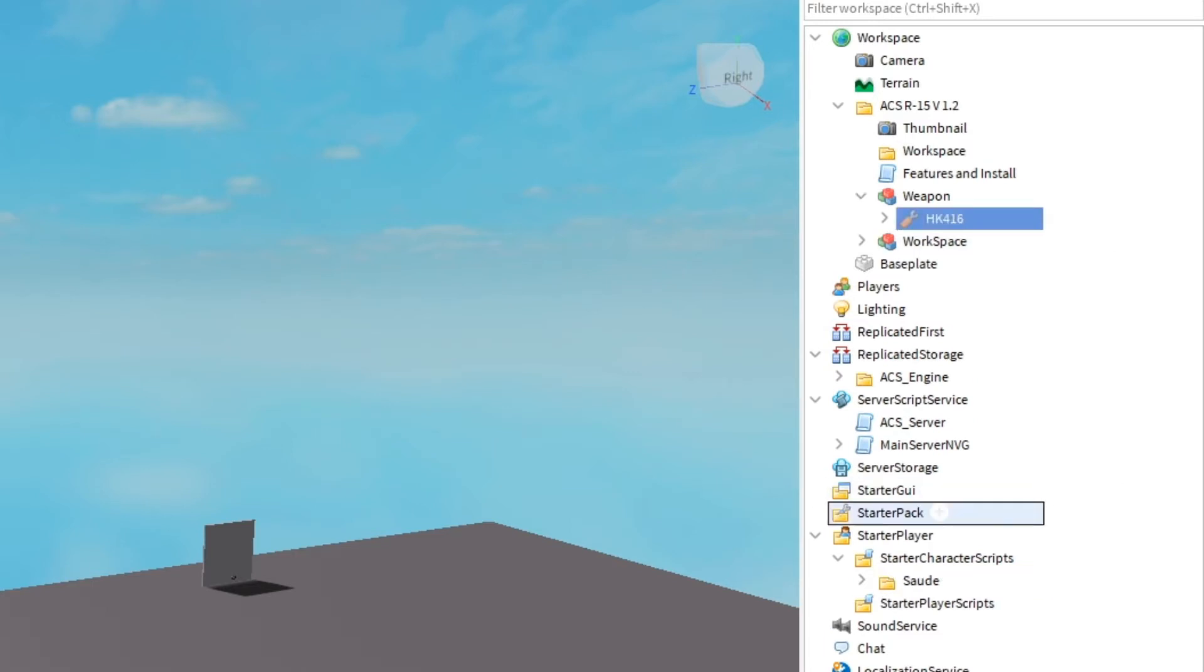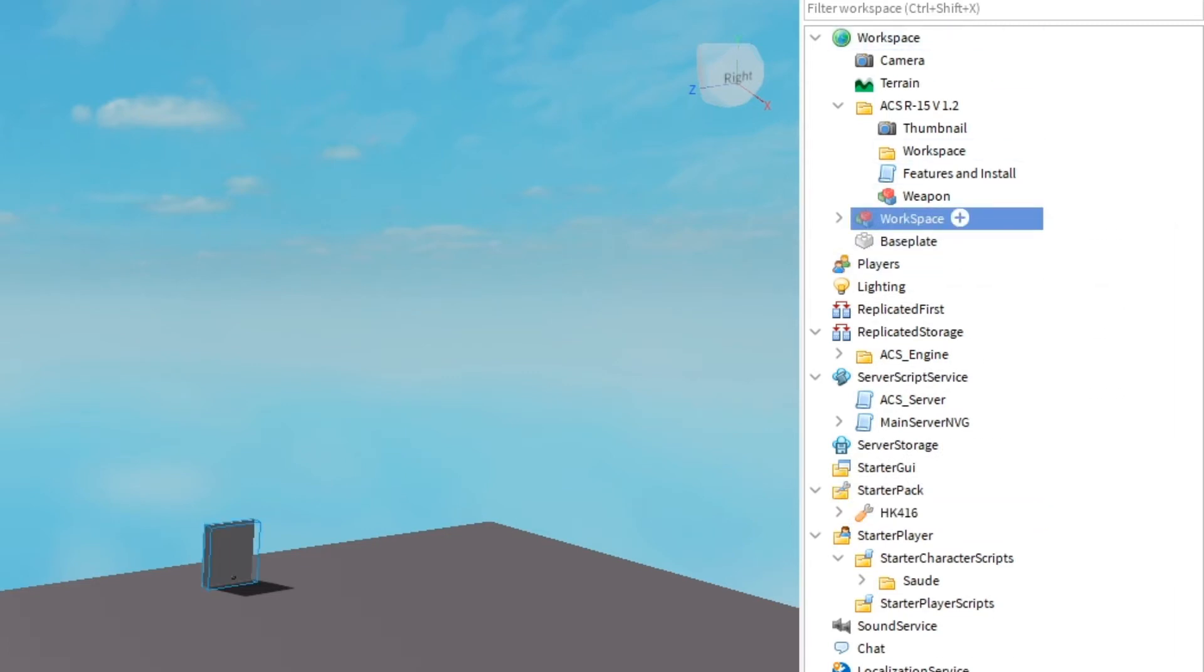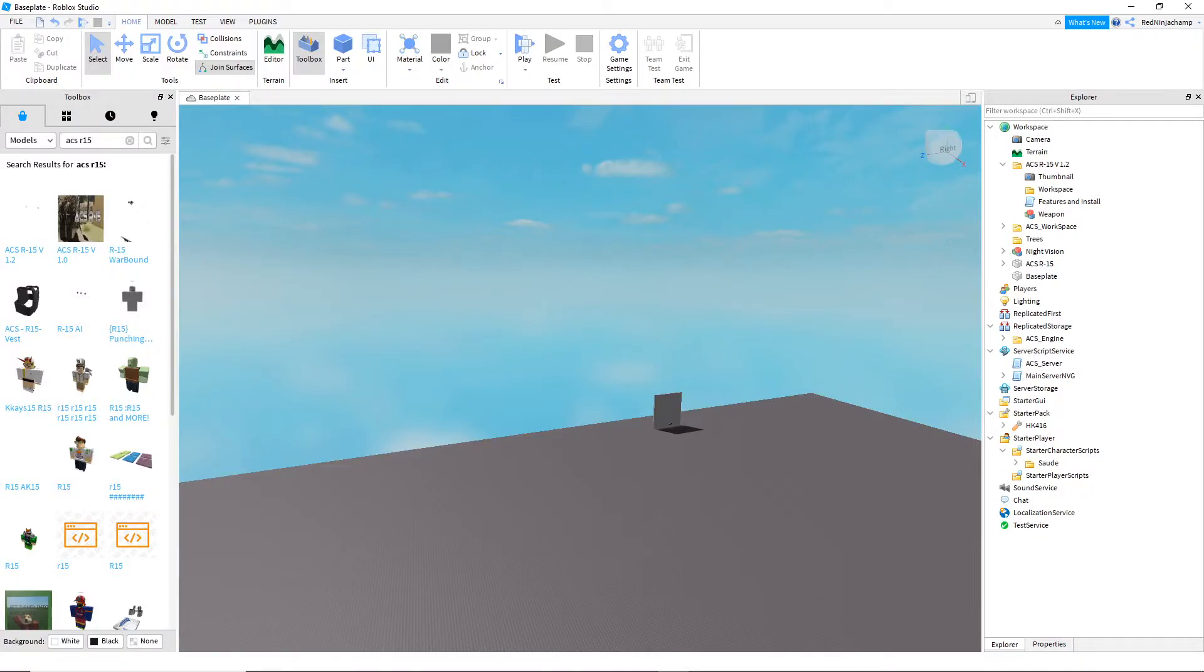However, for weapons, which you'll get the HK416, go ahead and put it in Starter Pack. And you get to go Workspace, go ahead and put it in Workspace, which it already was, and ungroup it there. Now you have ACS R15 version.